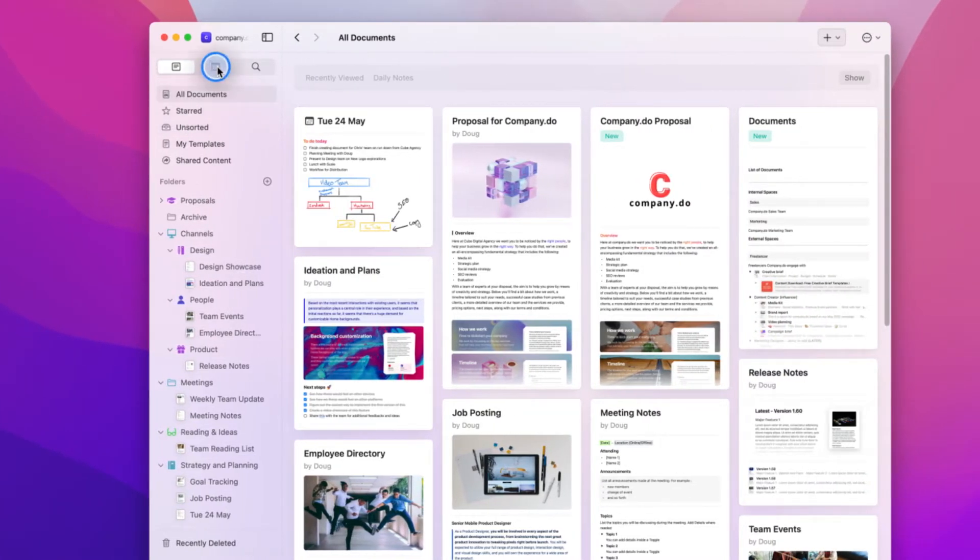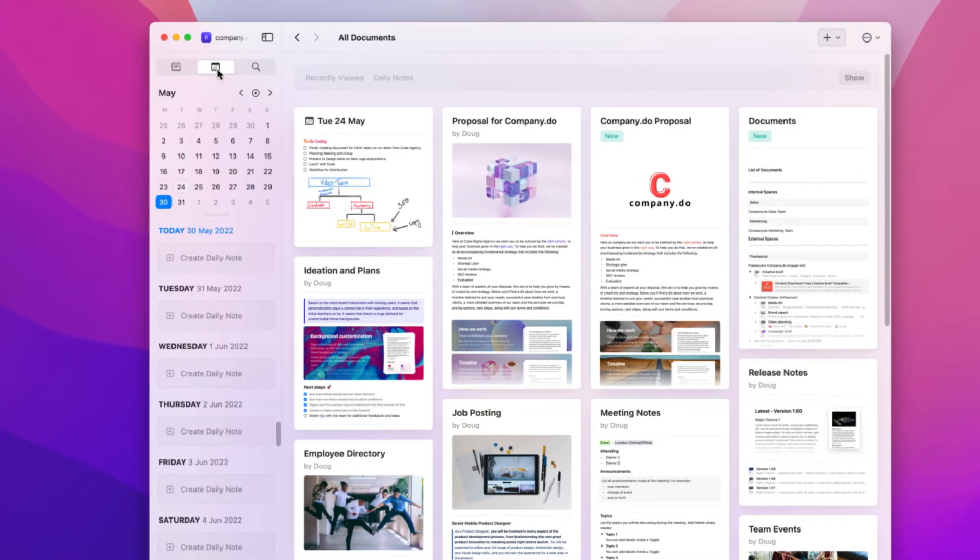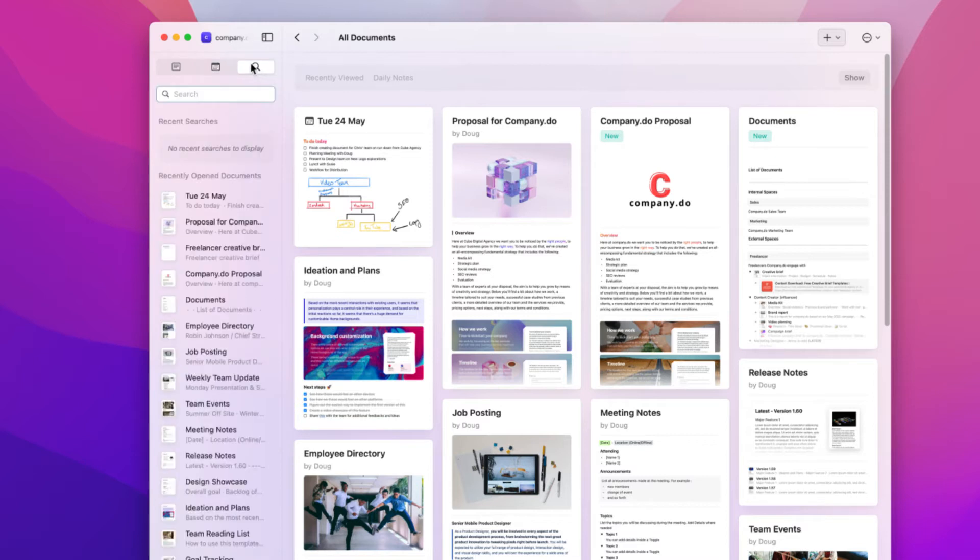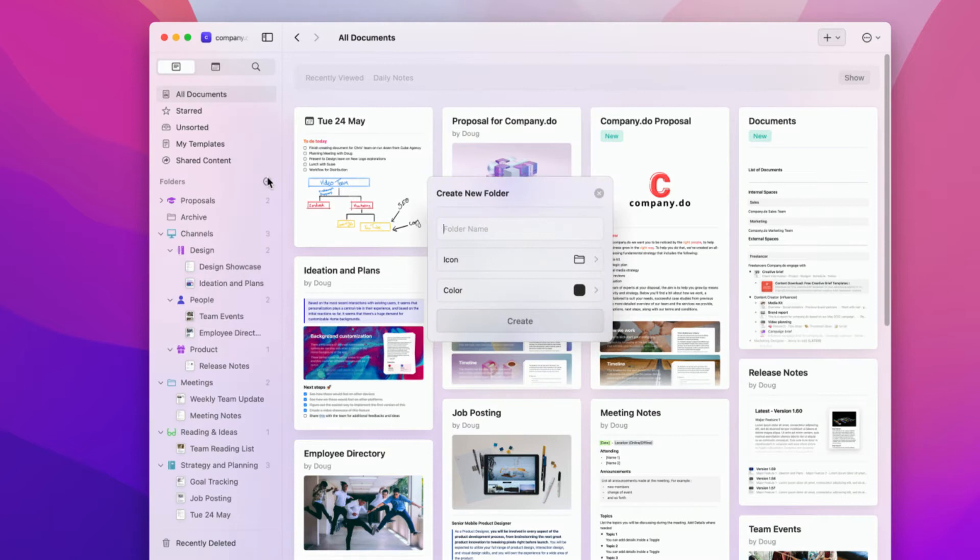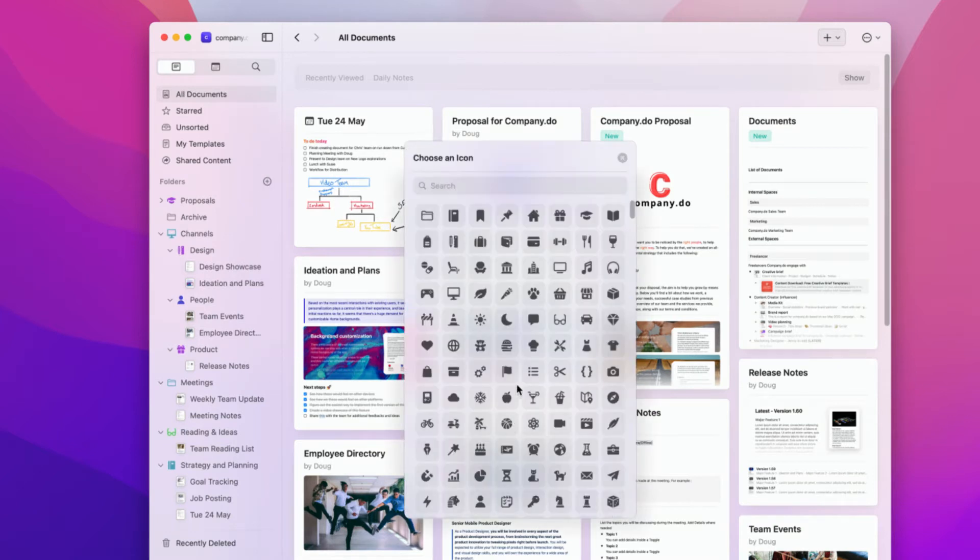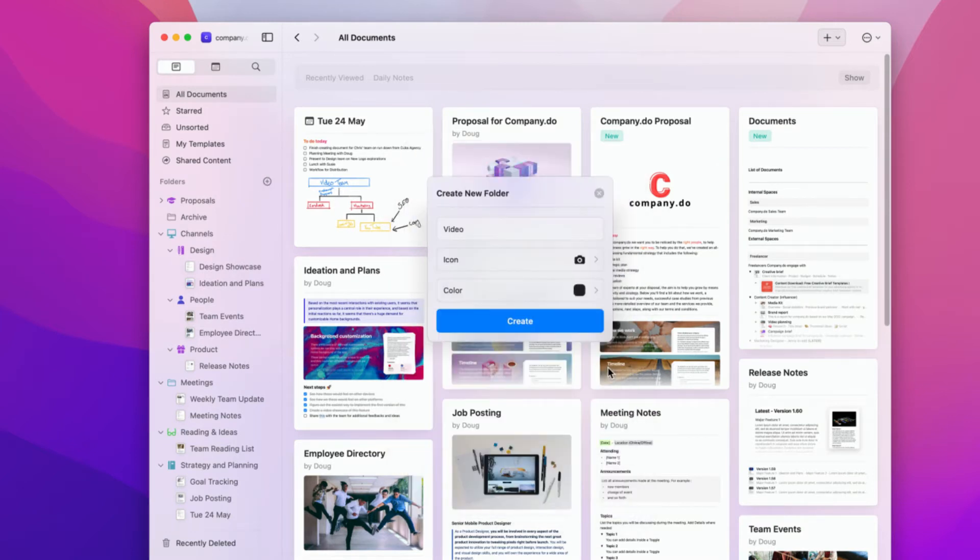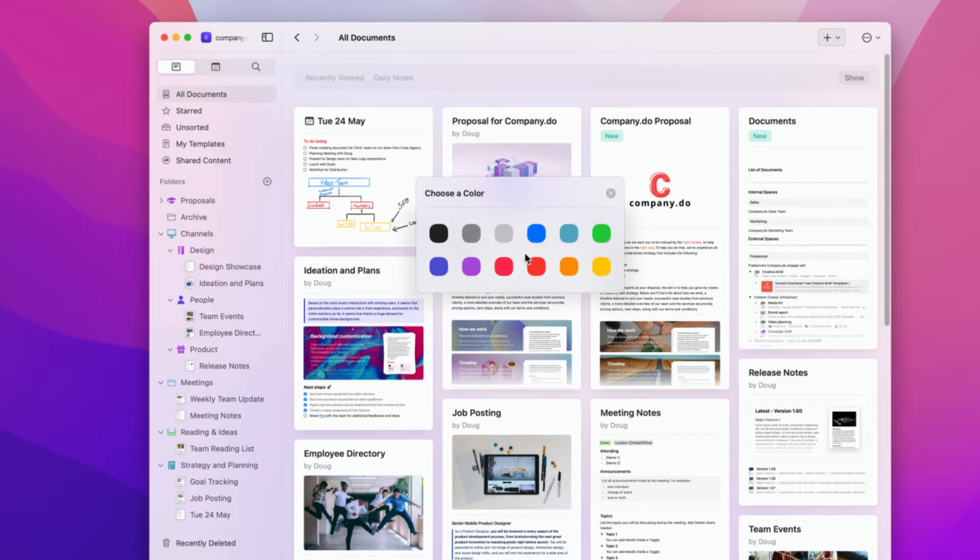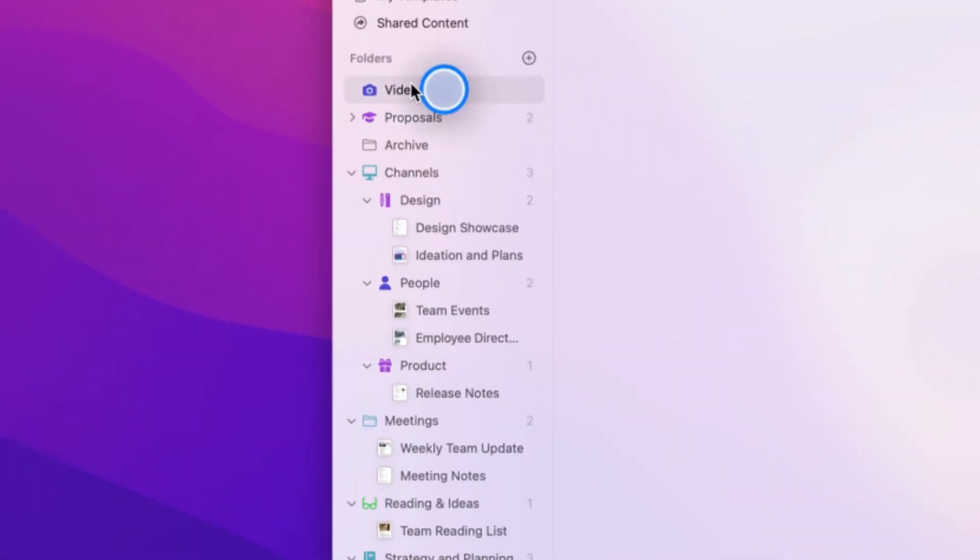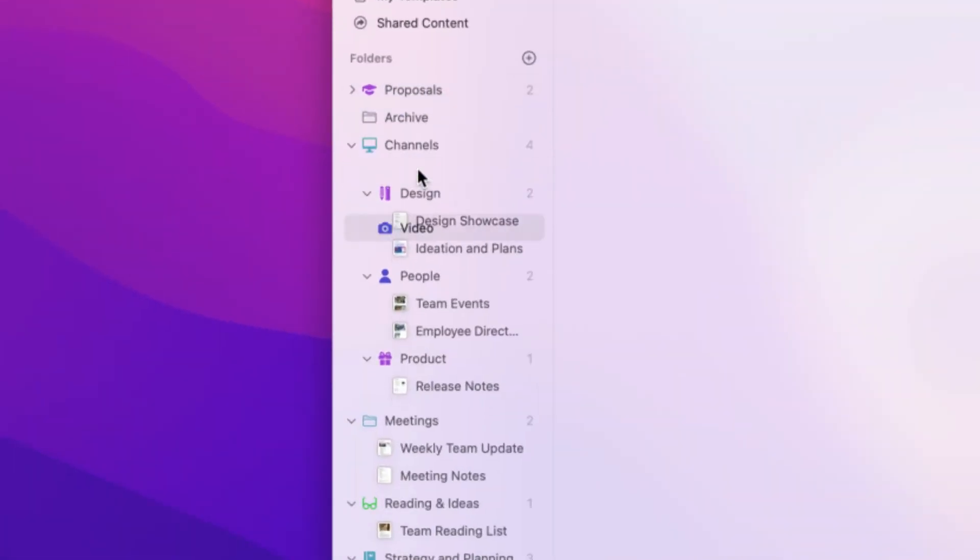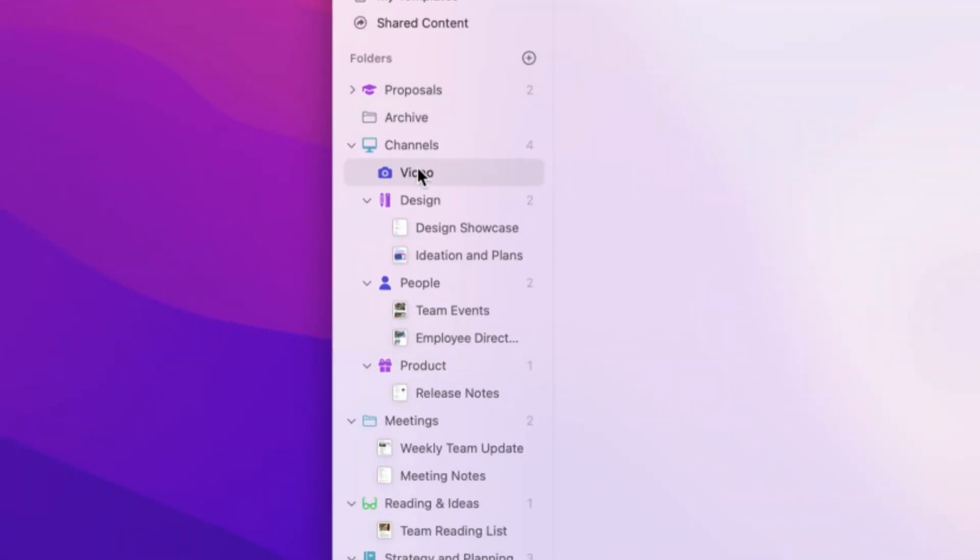Apart from being where you can access your calendar, daily notes, and search within a space, the sidebar is where you can manage the folders and documents within your space. This is where you can set your folder and subfolder hierarchy, and easily drag and drop documents between folders.